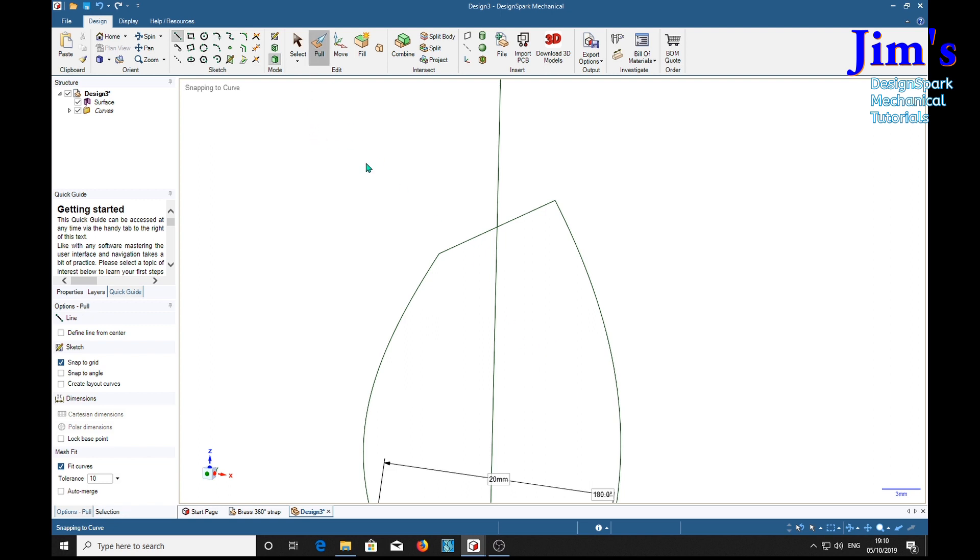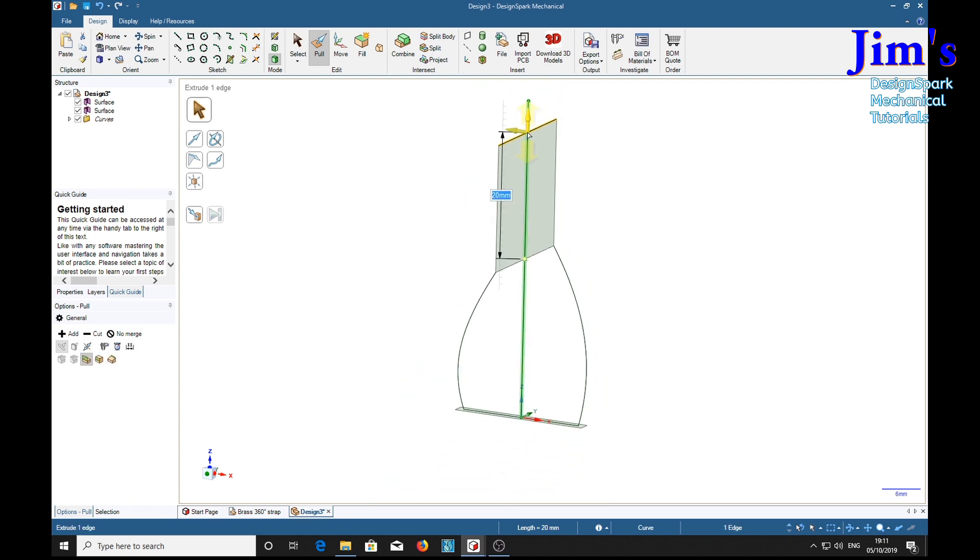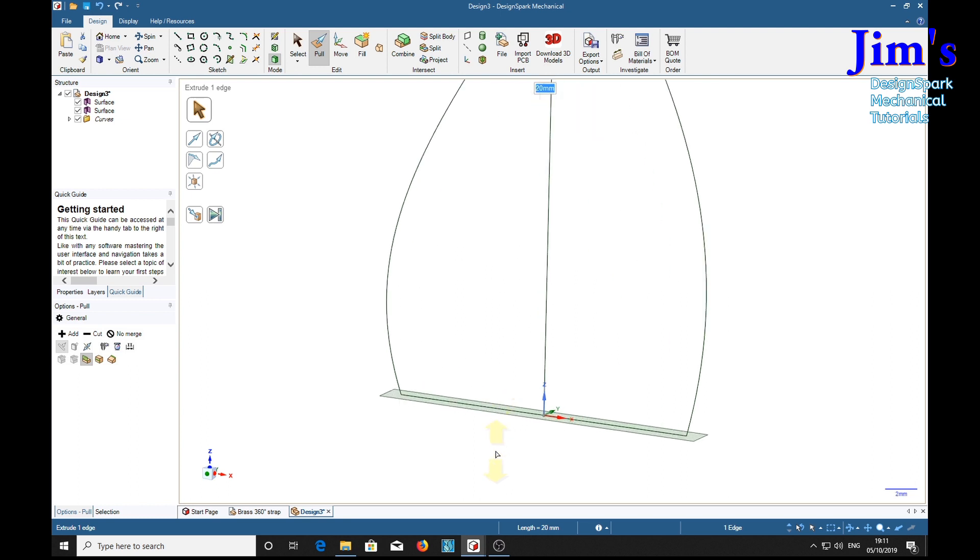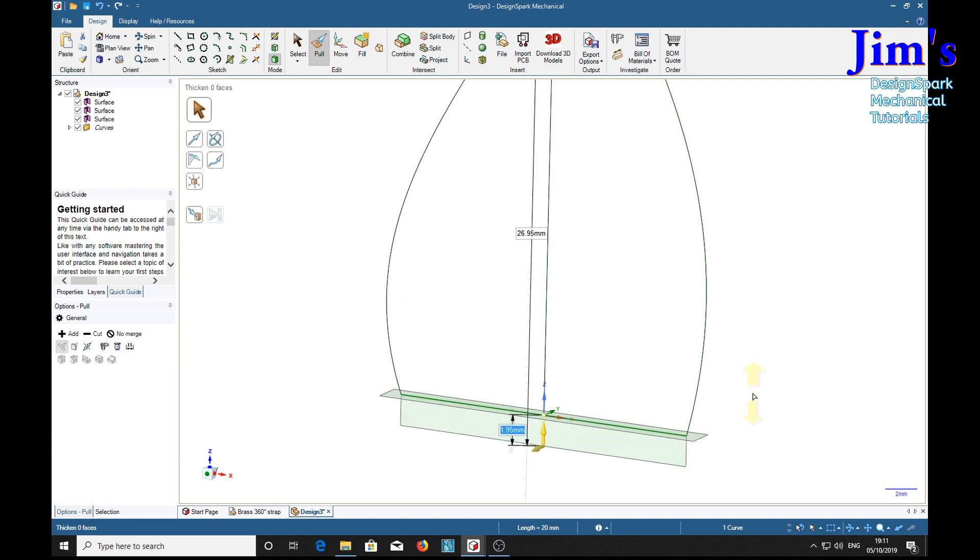And another one from there to there. And we're going to pull this line up. We're going to make our top 20 millimeters tall. And this one on the end, we'll do the other way. We'll left click and drag to start it off, and we'll continue with 20.